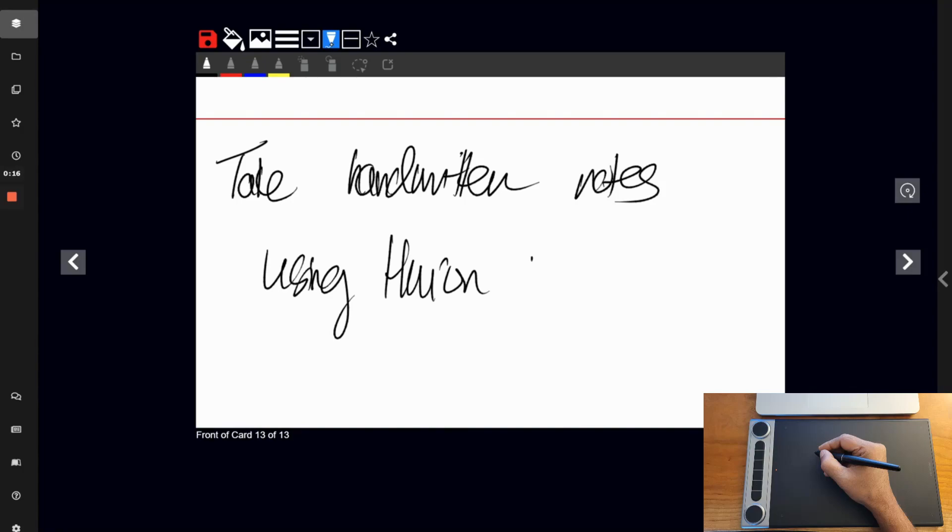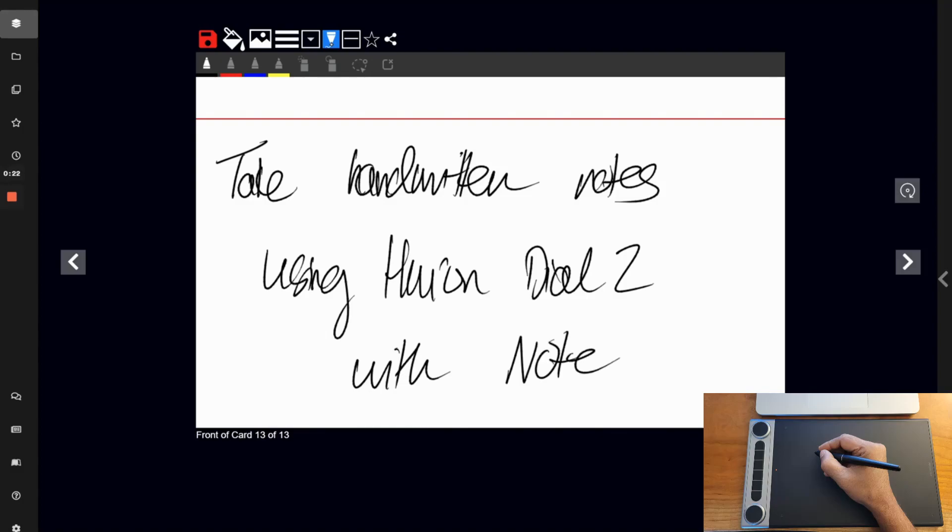There are two dial controllers which are programmable, but these are not so useful in our app. They will be more useful for drawing apps like Illustrator, allowing artists to adjust settings on the fly without having to switch tools.